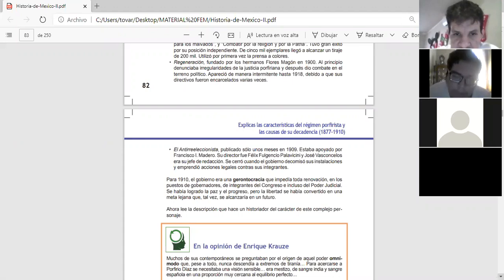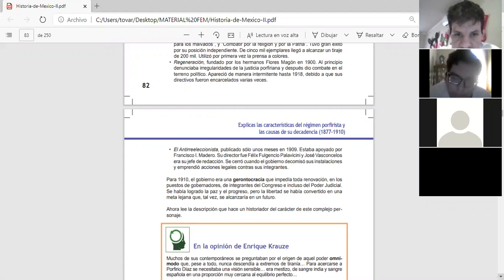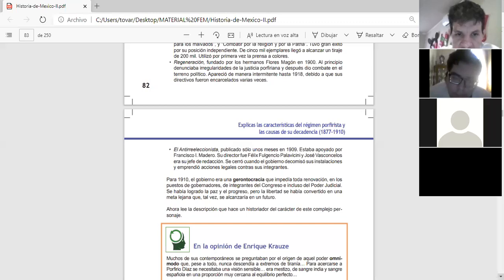Para 1910, el gobierno era una gerontocracia que impedía toda renovación en los puestos de gobernadores, de integrantes del Congreso e incluso del Poder Judicial. Se había logrado la paz y el progreso, pero la libertad se había convertido en una meta lejana que tal vez alcanzaría en un futuro.